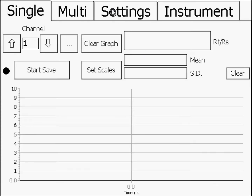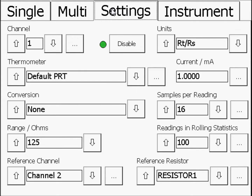Before making a measurement, make sure the reference resistor you are using is saved in the micro-K's database, and connect the SPRT you are using to channel 1 and the reference resistor to channel 2.